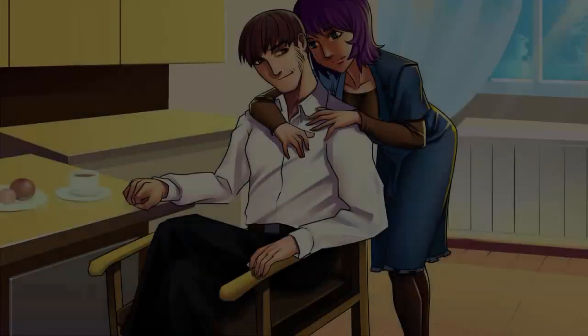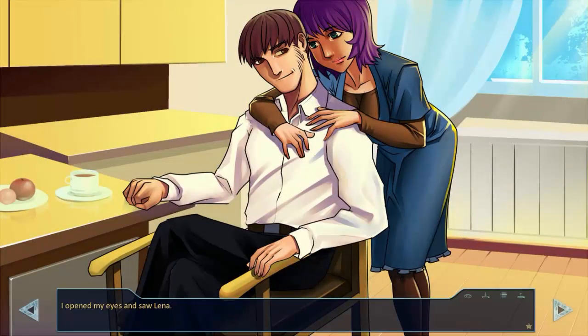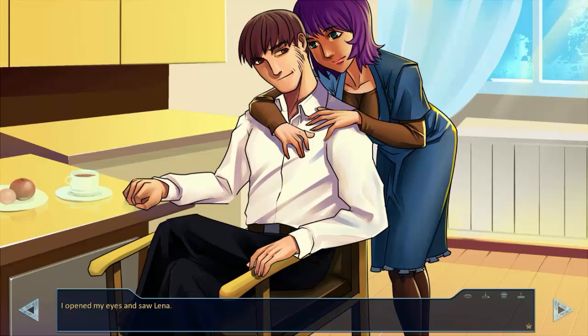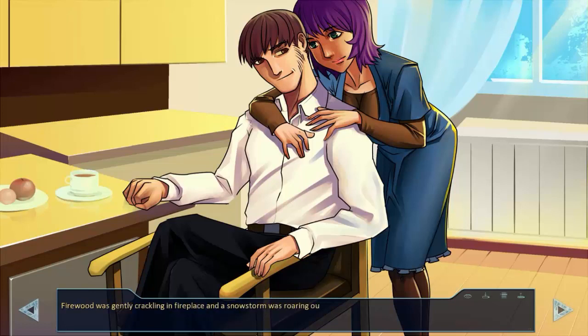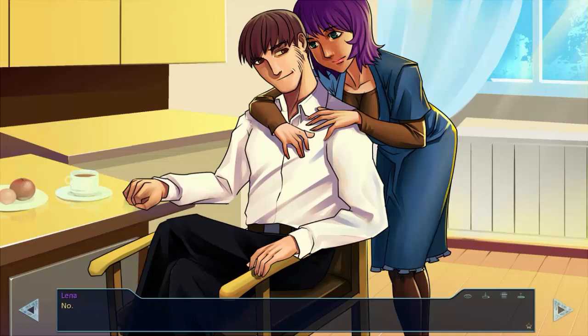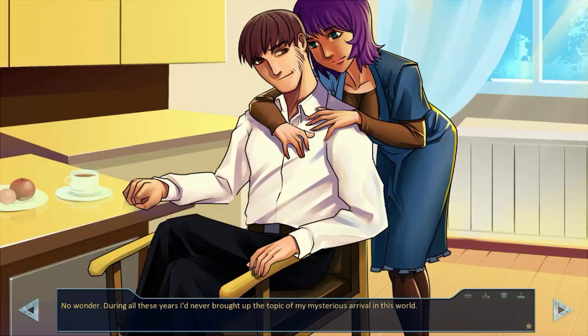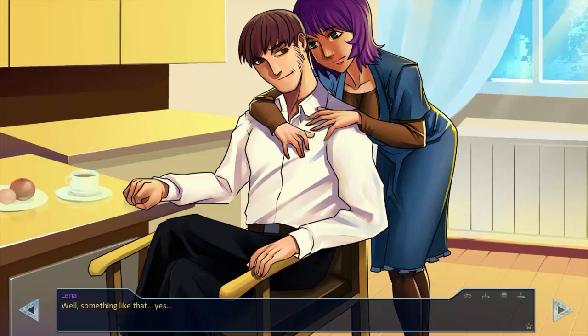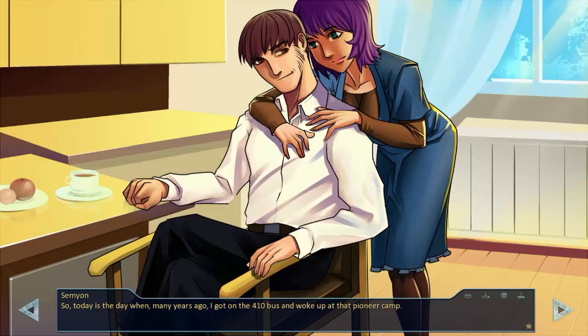What are you thinking about? I opened my eyes and saw Lena. She put a cup of tea on the table near an armchair. Firewood was gently crackling in the fireplace and a snowstorm was roaring outside. I wrapped myself up in a plaid blanket and looked at Lena. Do you know what day it is? No, what day? Do you remember what I told you back there in the camp? No. No wonder. During all these years I'd never brought up the topic of my mysterious arrival in this world. Do you remember how I told you that I was not from this world? Lena paused. Well, something like that, yes. So today is the day when, many years ago, I got on the 410 bus and woke up at that pioneer camp.